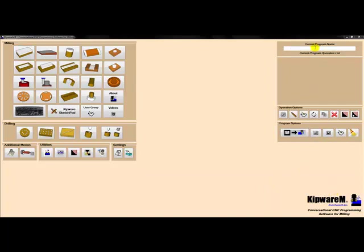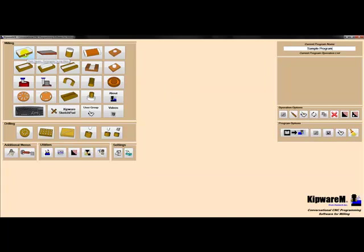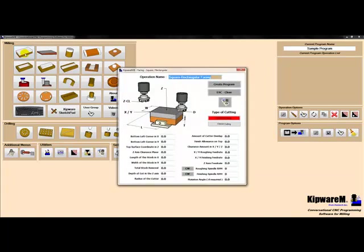We'll start the programming process by giving the program a name. The first cycle we'd like to create is for the first operation, which is to face the top of the part, so we'll select the square rectangular facing menu from the main menu and complete the form.